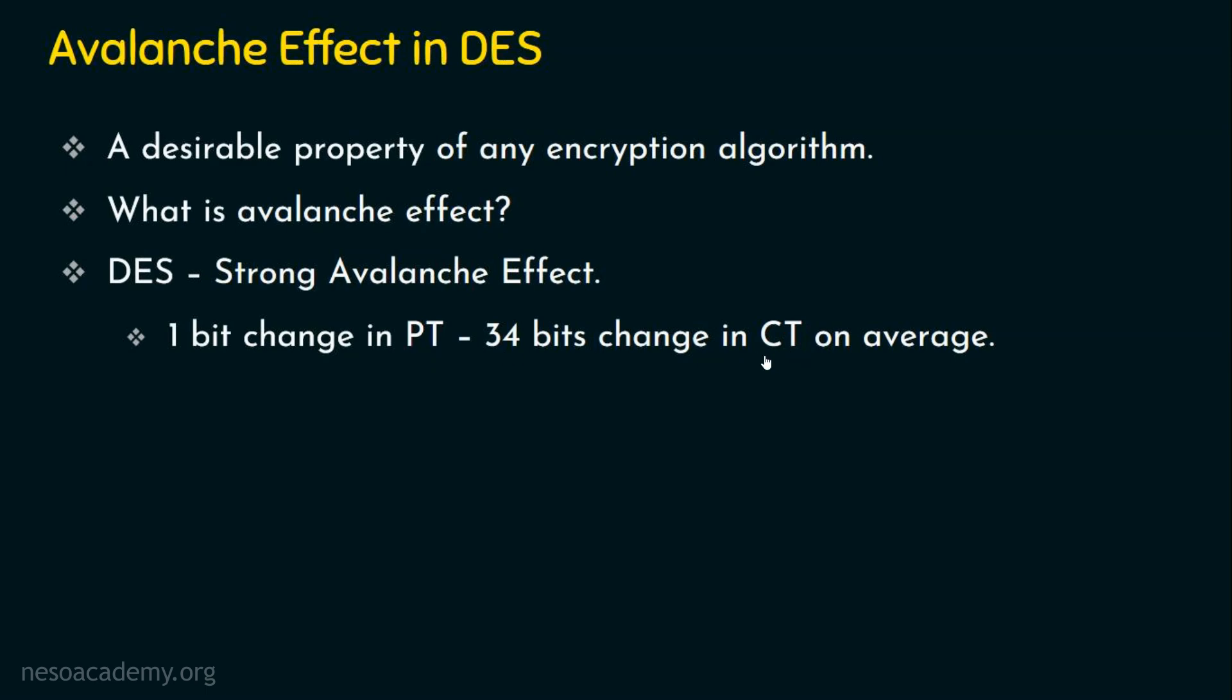Just see, 64 bits are there. If there is only one bit change in the plaintext, then 34 - 34 is more than 32 which is half of the original size, that is the 64 bit input size. So one bit change in the plaintext is leading to more than 50 percent of the bit changes in the ciphertext on average. In other words, more than half of the number of bits are changed.